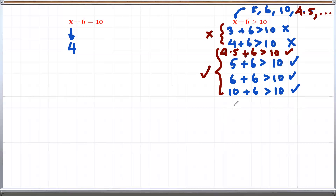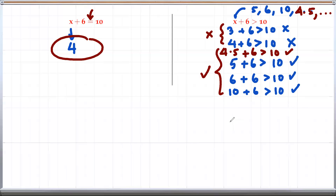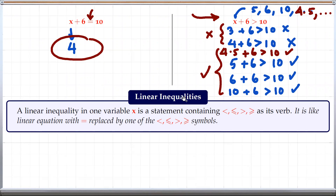So changing the equal symbol to the greater than symbol makes a lot of difference. In the equation case we have just one fixed solution; here we have a range of solutions. Whenever we have a mathematical sentence like this one, we call that an inequality. A linear inequality in one variable x is a statement containing these symbols as its verb.